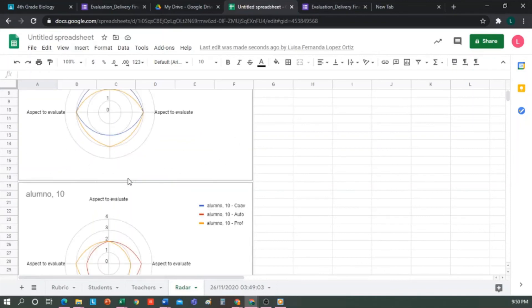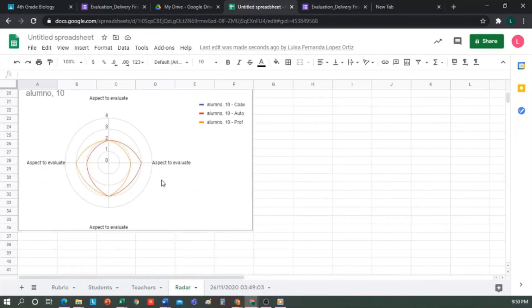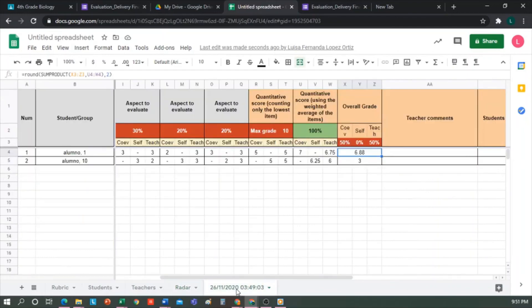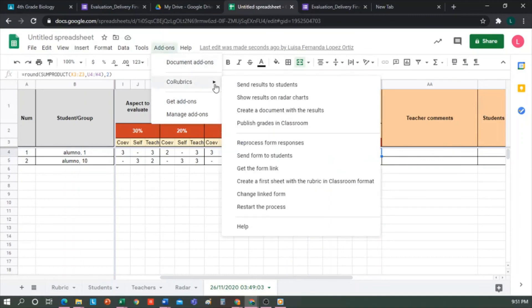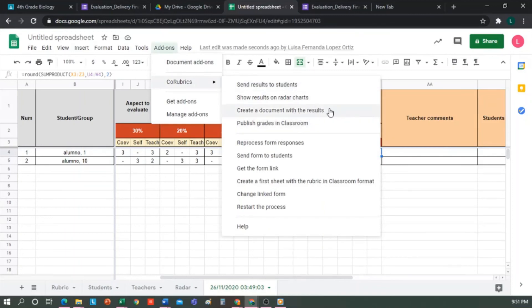To finish, we go back to the grade sheet. Then I have my grades here and I want to publish them. We can do it in different ways, similar to when we were going to share the form. For this, we go to Add-ons, Co-Rubrics, and these are the three options we have. One, send them directly to students' emails. Two, create a document with the results and then share it with my students wherever I want. Three, or publish the final grade in Google Classroom. I'm going to show you the first option.